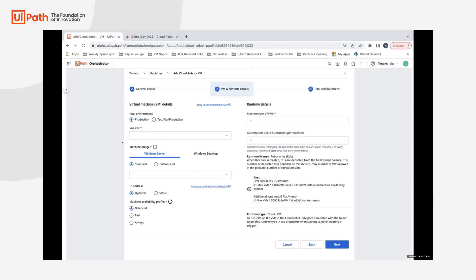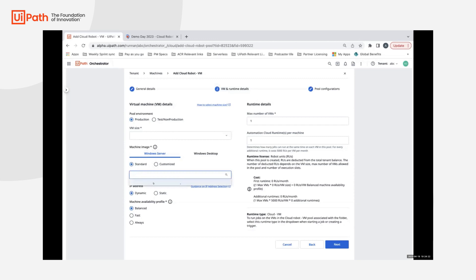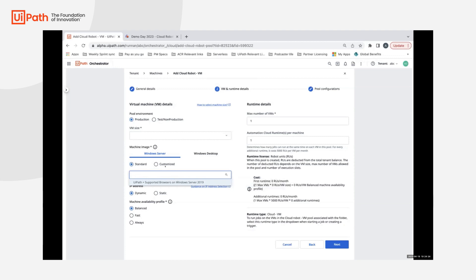In the machine image that we provide, you have an additional tab for Windows desktop. Previously, we were supporting Windows Server with a standard image which had our UiPath software - essentially Robot Assistant and UiPath Studio along with the supported browsers - provisioned on top of Windows Server 2019 as the OS.